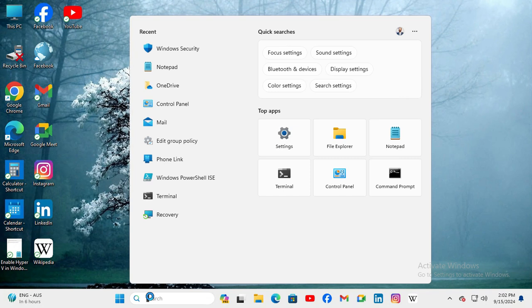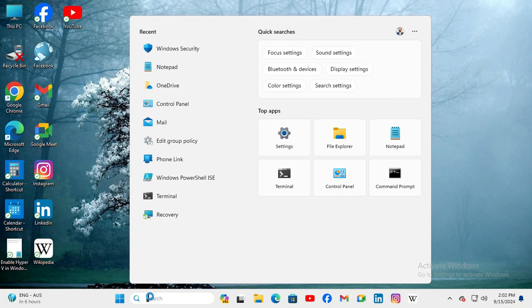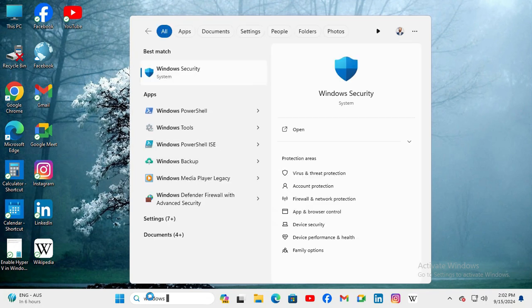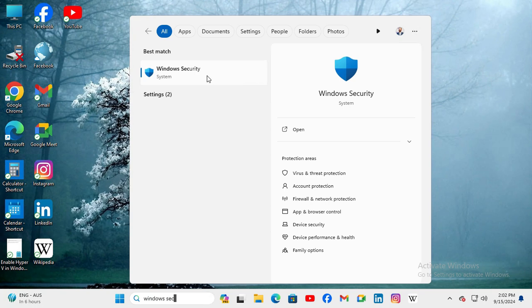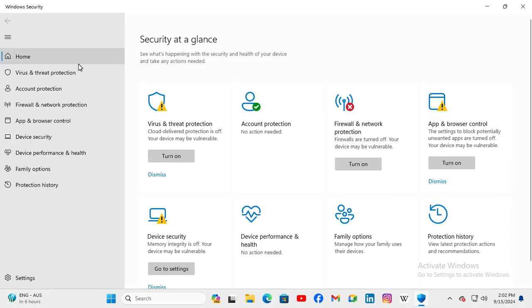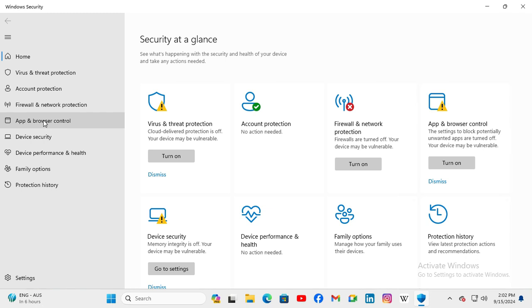Go to search, type Windows Security. Now click on Windows Security. In the left hand, click on App and Browser Control.